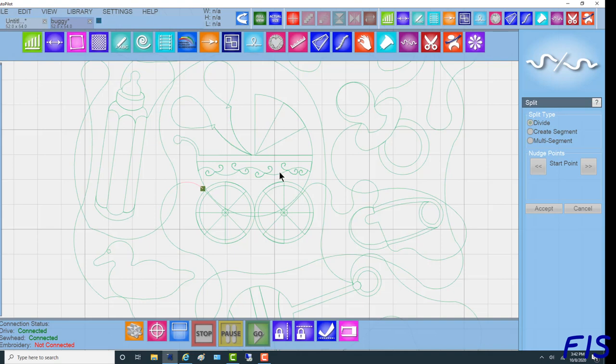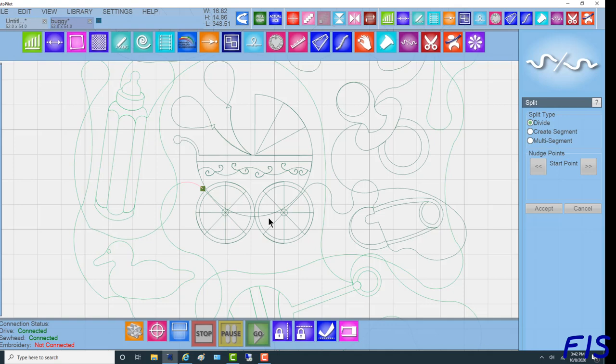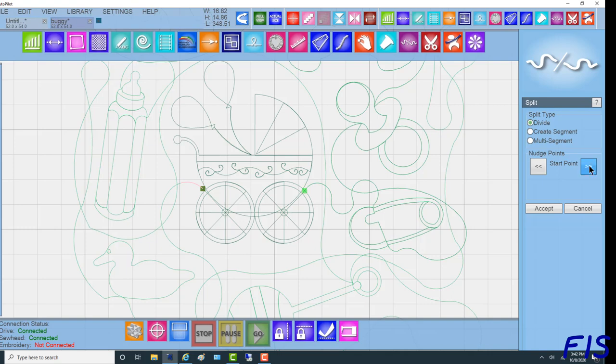Now we want to tell it what object we want to do again. So we're going to highlight the buggy and click again. Use the nudge to get us to where we want to be. That's too close, so I'm going to come out and say Accept.